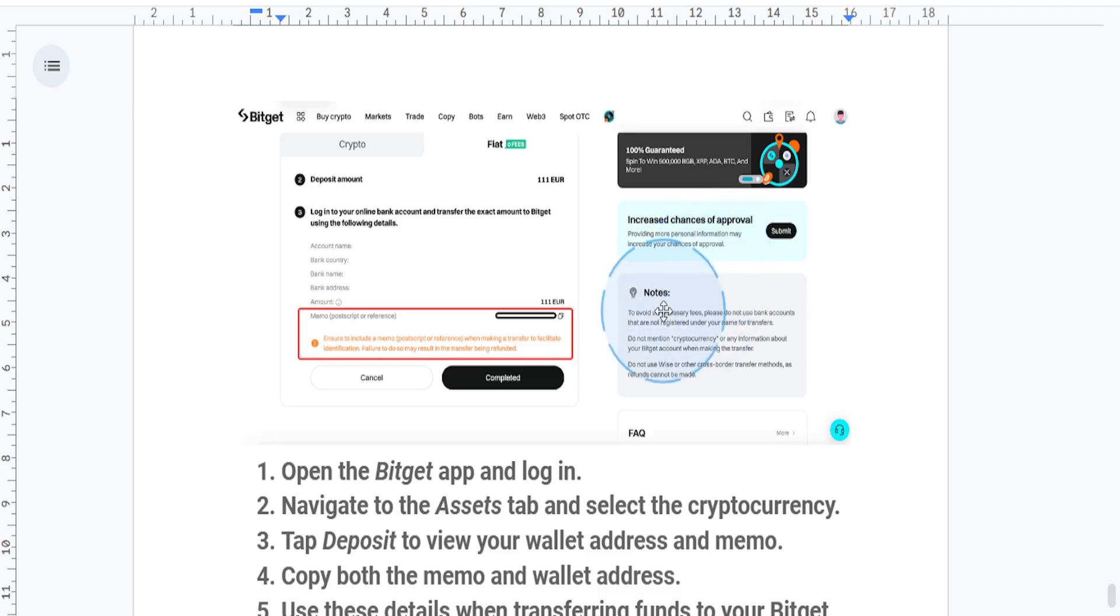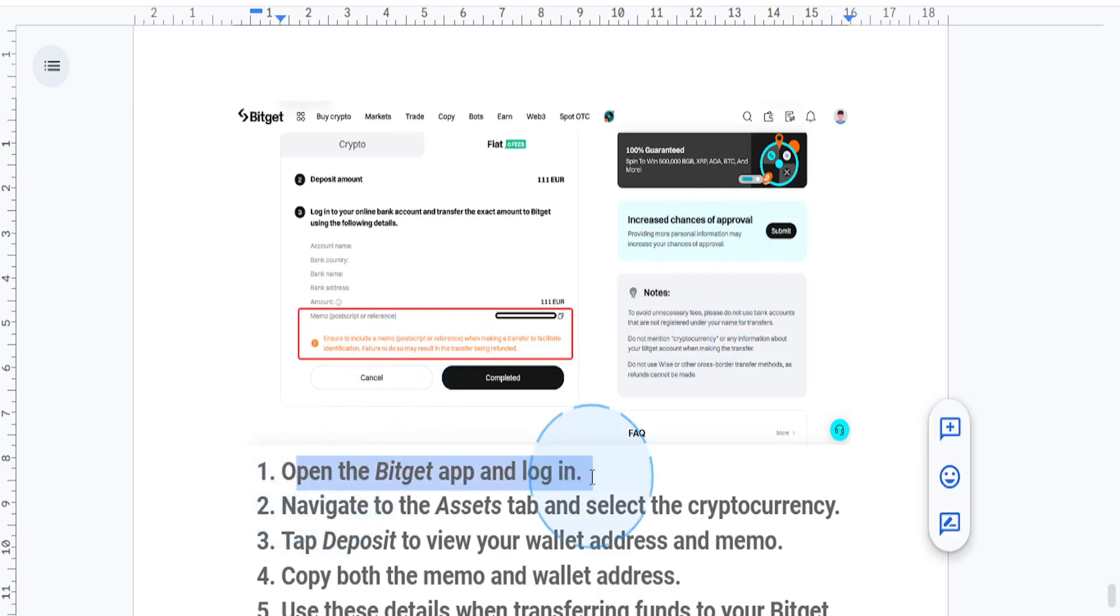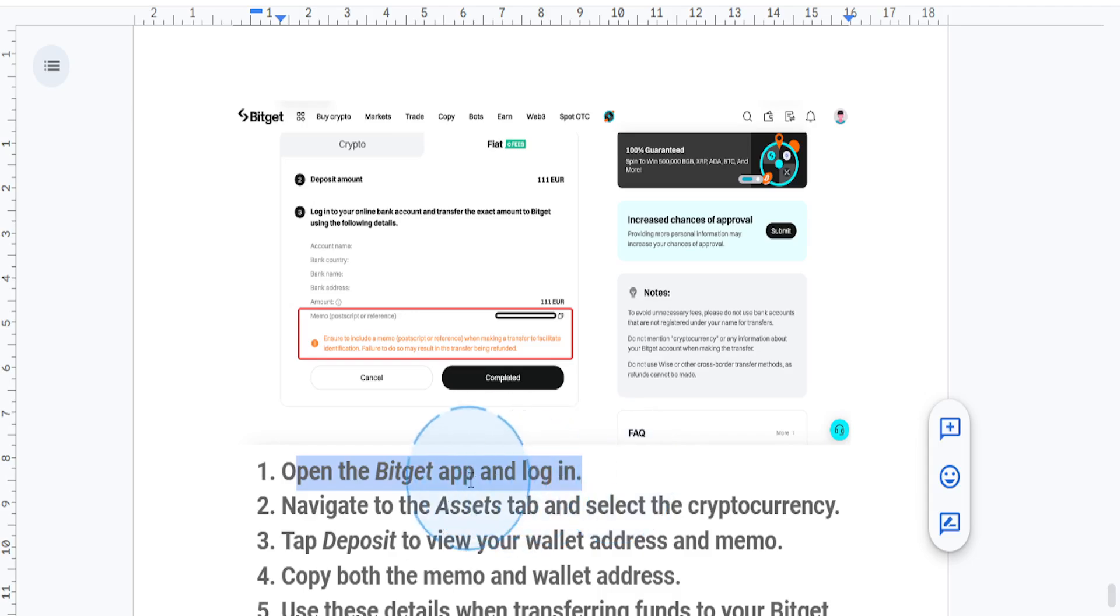First things first, open up the Bitget app on your device and log into your account. Once you're logged in, go to the Assets tab located at the bottom of your screen.